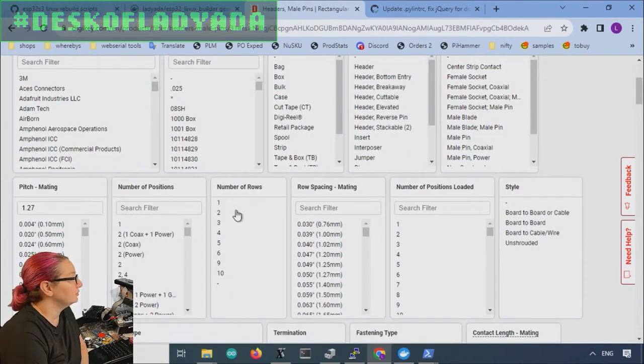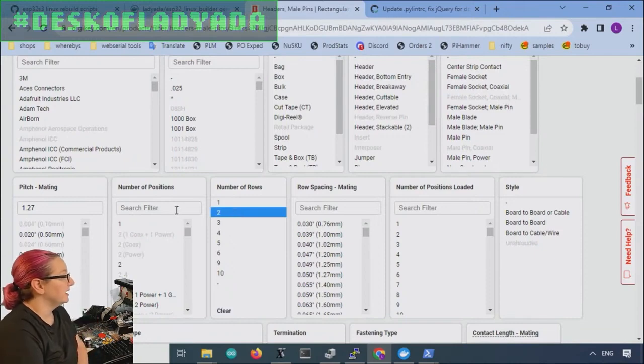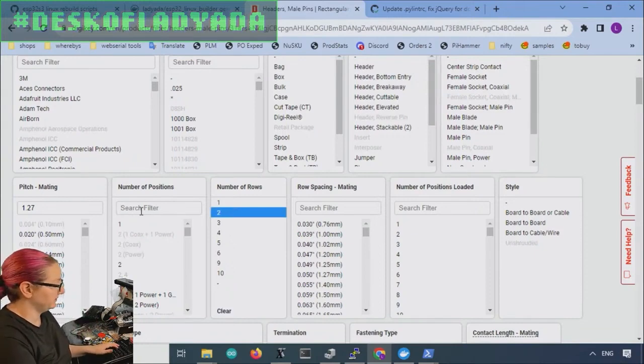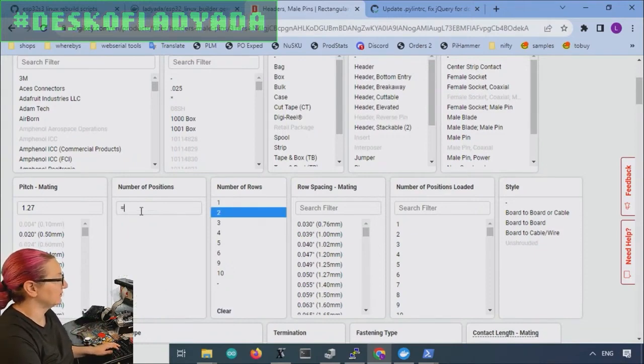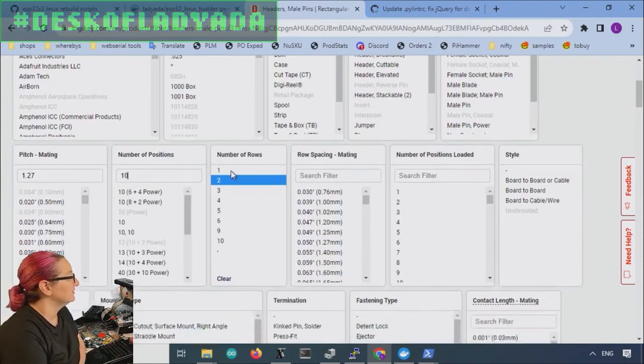And we want it to have, the most important thing to watch out for is the pitch. You want it to be 1.27 millimeters 0.05 inch pitch. So it's half pitch, half of what you're used to much smaller. And let's apply. There's a lot. There's a significant number of boards that have that pitch. So we want to have two rows. So two by five and a number of positions. 10.